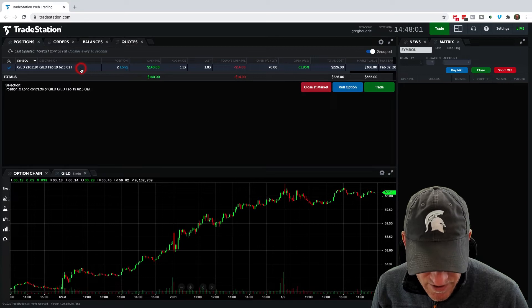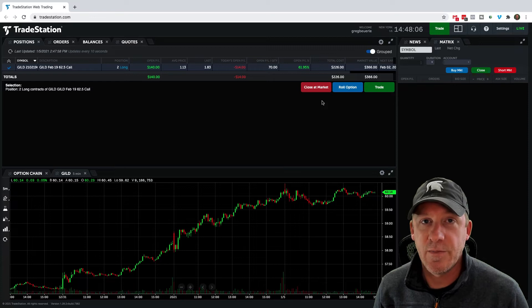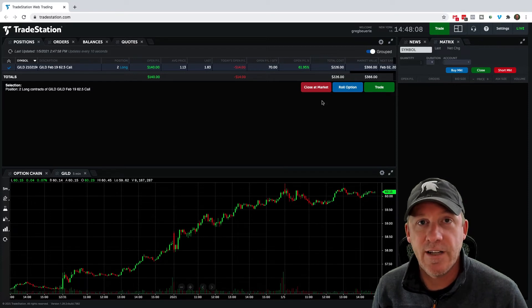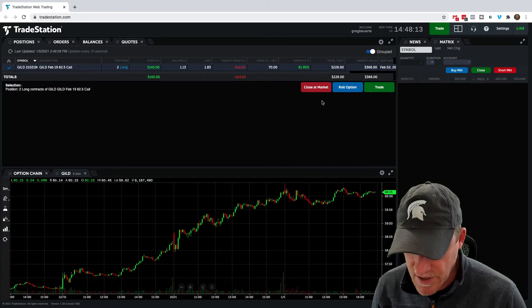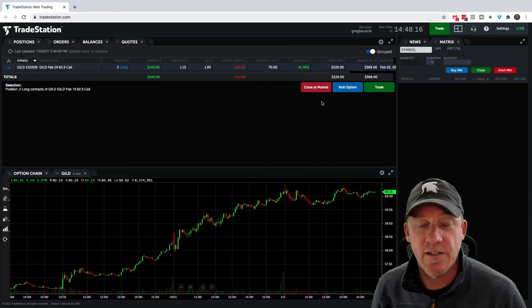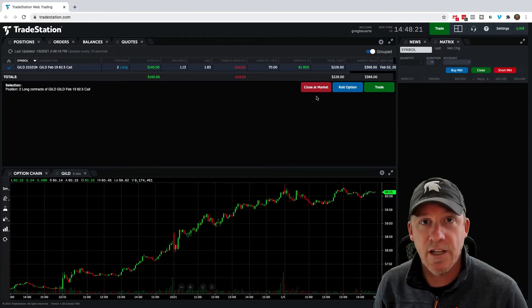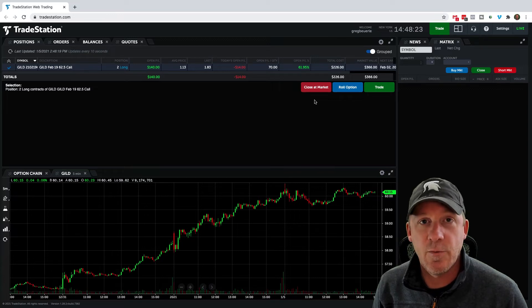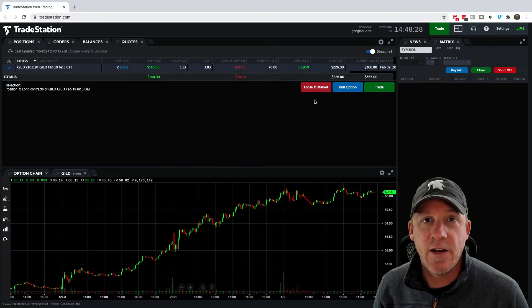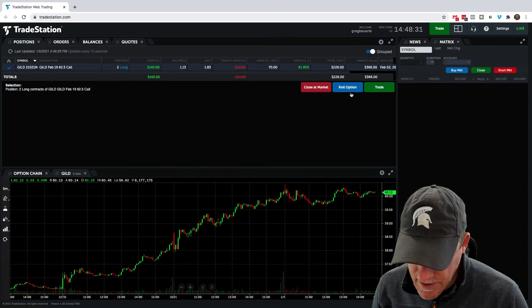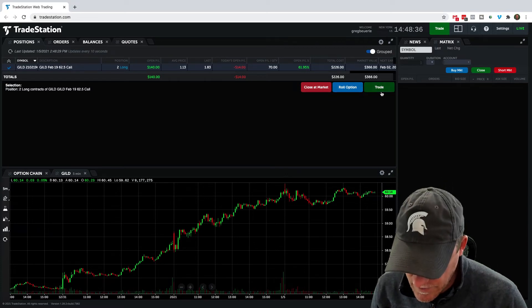We're going to click on our position and you'll see three buttons pop up. I'm using the TradeStation web platform — if you see something a little different, you may be using their desktop platform, which is a little more advanced and has some different features. I tend to use the web platform, especially for my videos, because it's a little bit simpler for everybody to follow. The first button is 'close at market,' which will close this trade at the current market price. 'Roll option' we're not going to talk about in this video — that's a more advanced topic for another day.